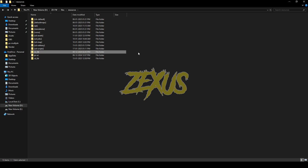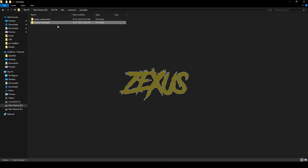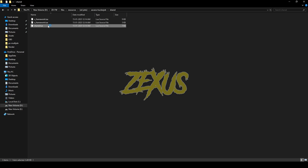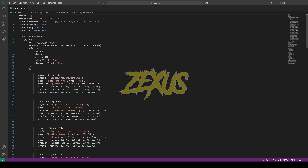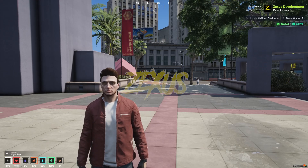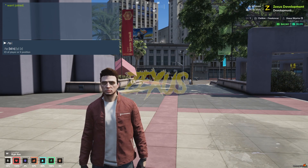Now let's start the server. Once in the server, open your trucker jobs file, go to the shared folder, and open share.lua. In share.lua, copy the coordinates listed there and teleport yourself to that location.